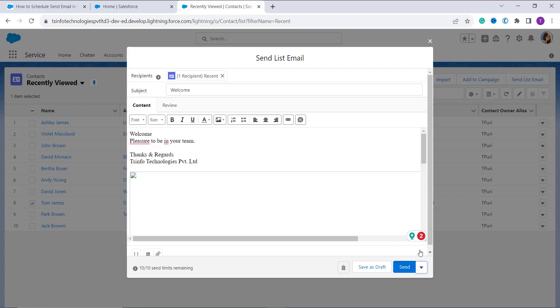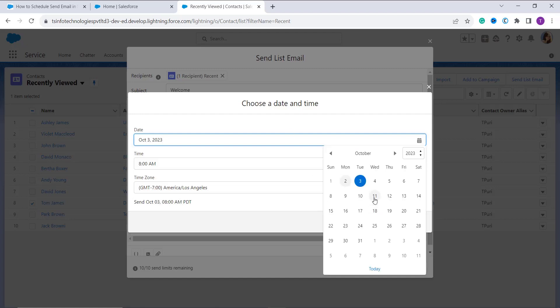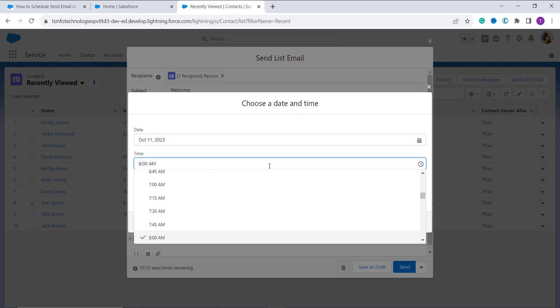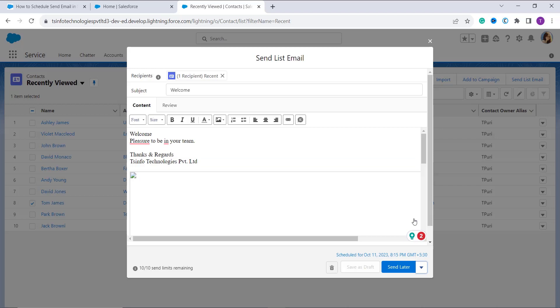Now it asks you to enter the date, time, and time zone. Set up the date; for example, here I set a random date. It asks you to set up the time and the time zone.